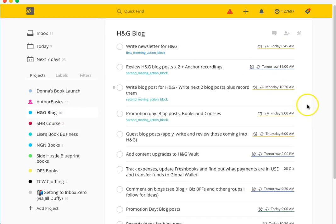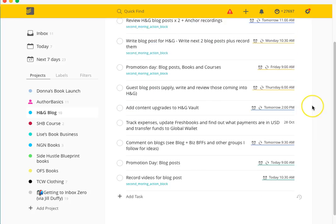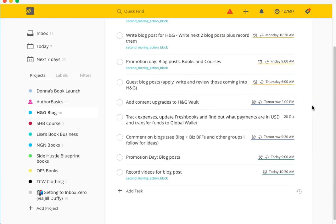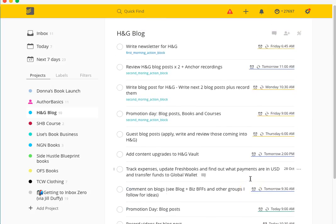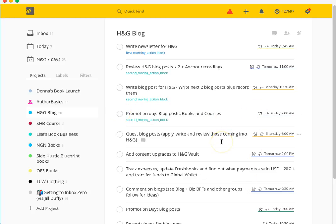This is for Hustle and Groove and you'll see that there are a whole bunch of reoccurring tasks that I've got going on in here. They are all set and then they just jump into my today whenever they're due. That is basically how the project works. You can set tasks in your inbox, you can set them in today, you can jump into a project and it will automatically add them to that project.